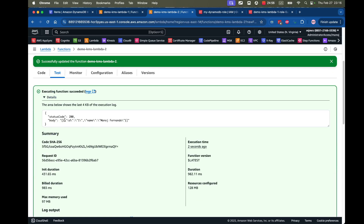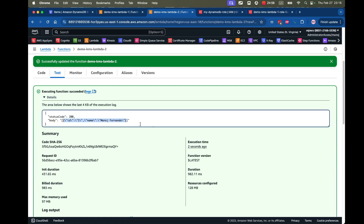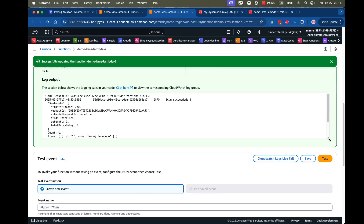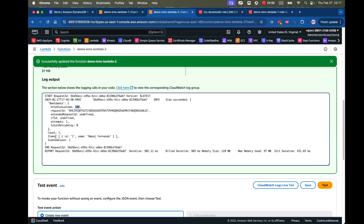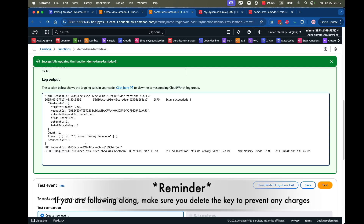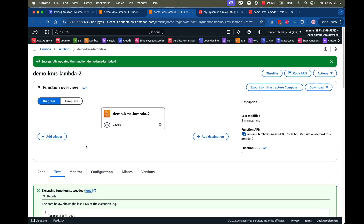Let's test this one. I'll click Test — and there you go, I can see the item I created. Scrolling down in the logs: status 200 and the item is returned. As you can see, custom KMS keys can be really useful if you want to manage your permissions to encrypt and decrypt in a more granular way — but bear in mind each custom key costs one dollar per month. I hope this was useful. I'll see you in another video — thanks!